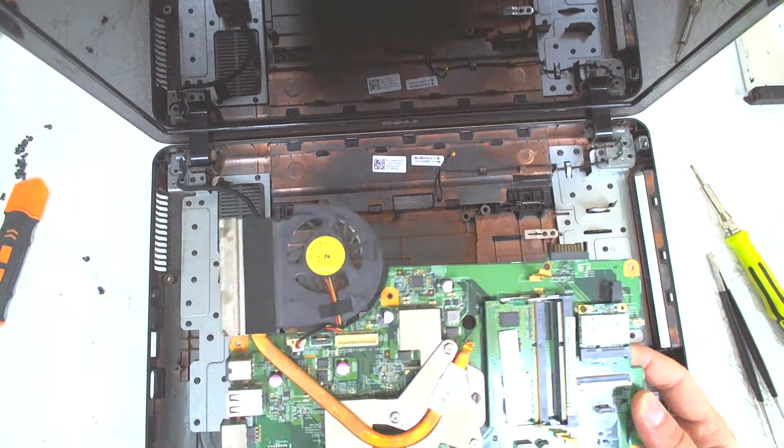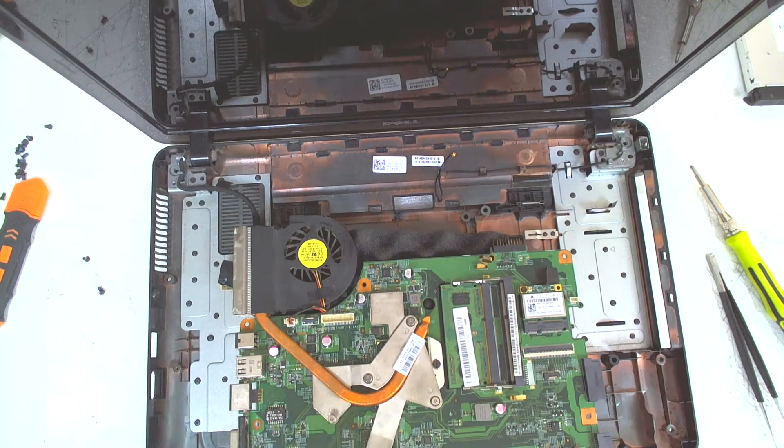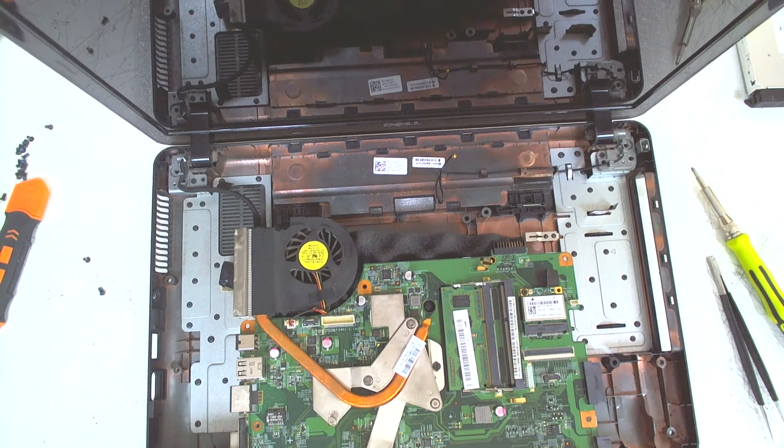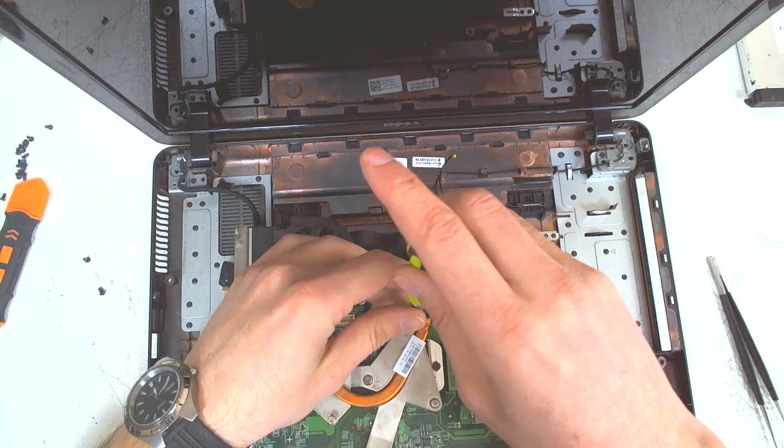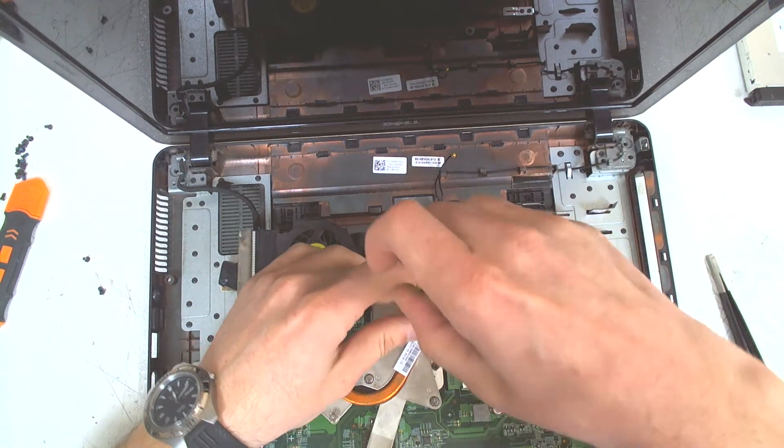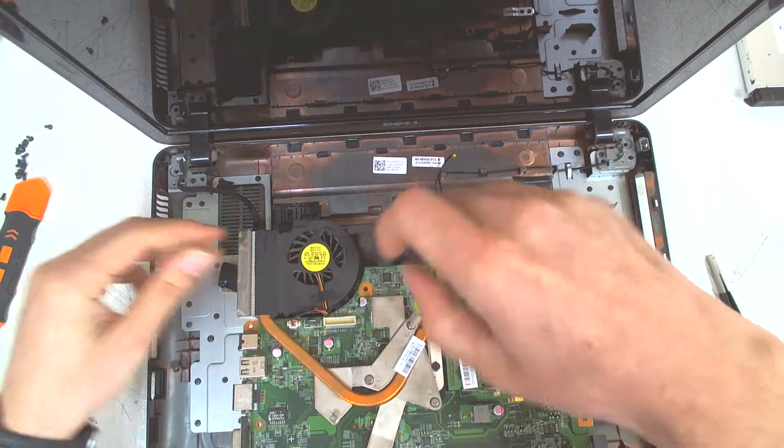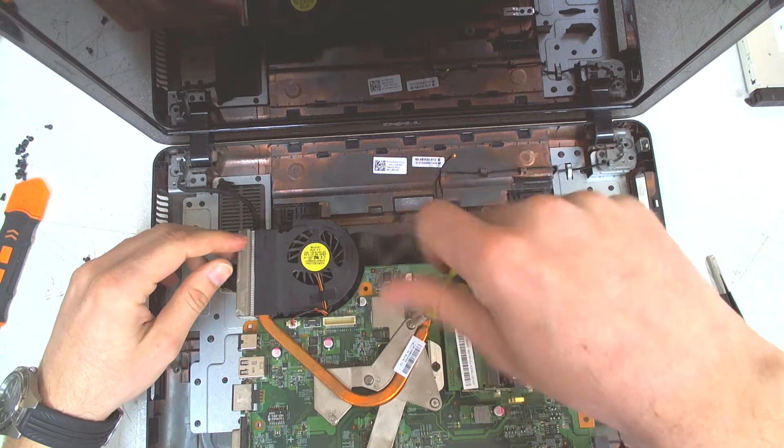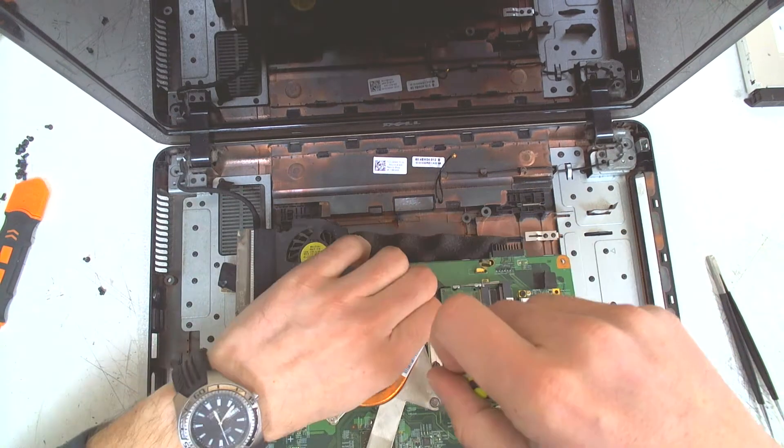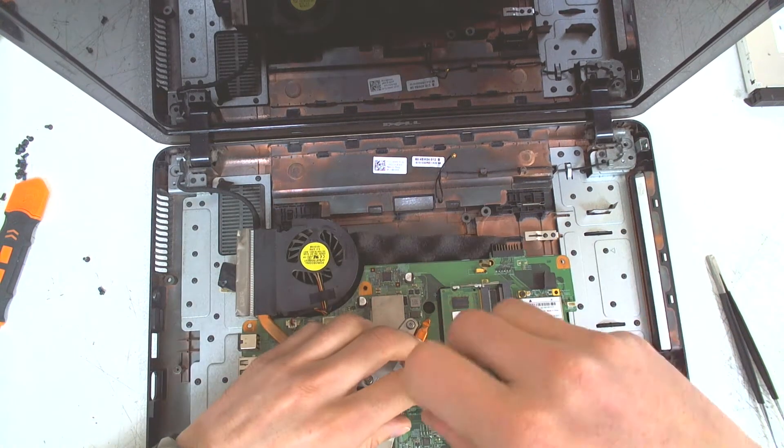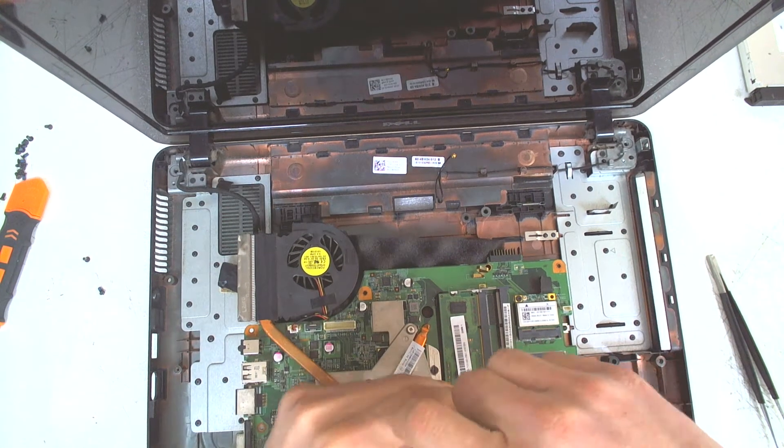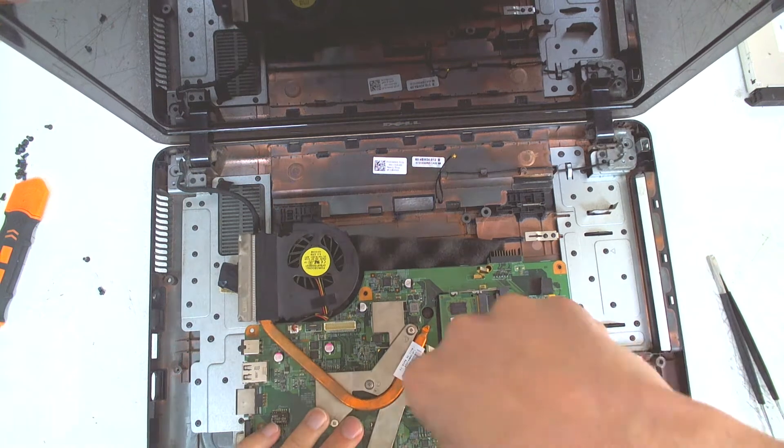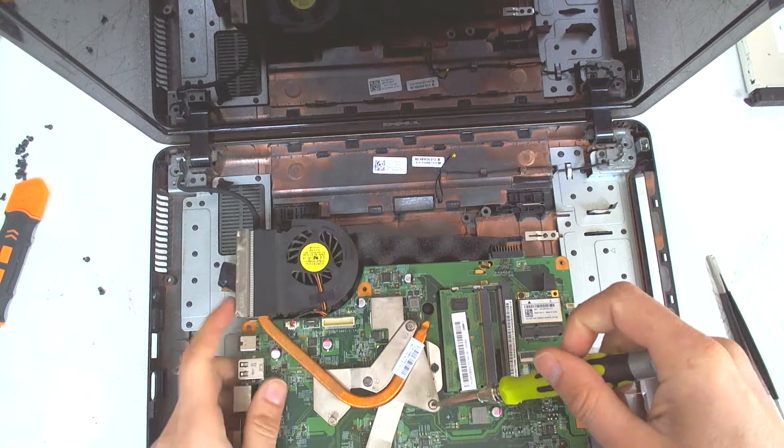Let me find something in here. The next thing you gotta do is just remove those four screws. They're tight.